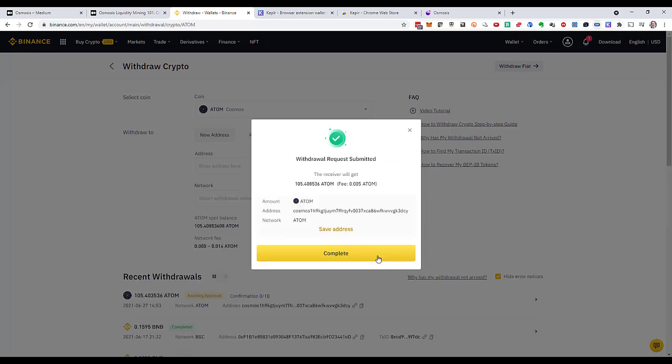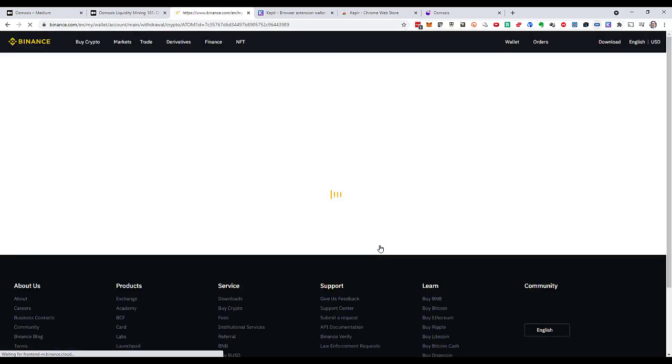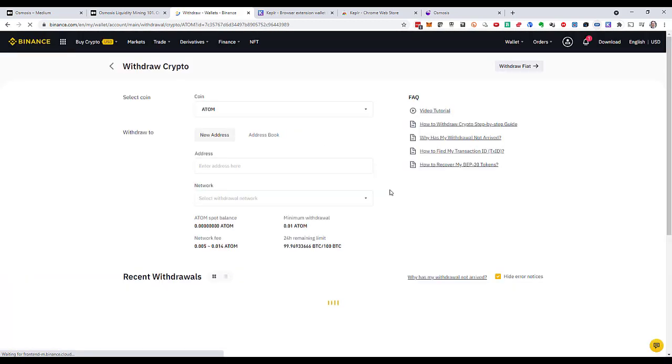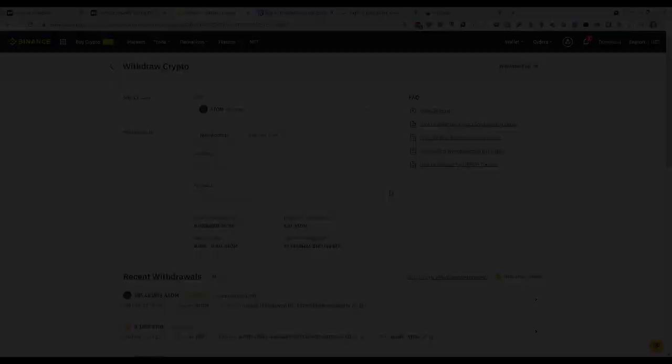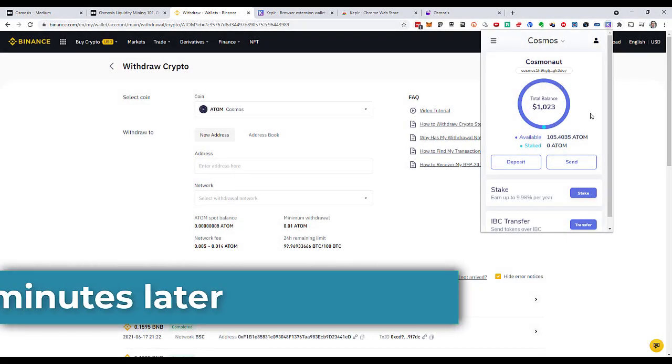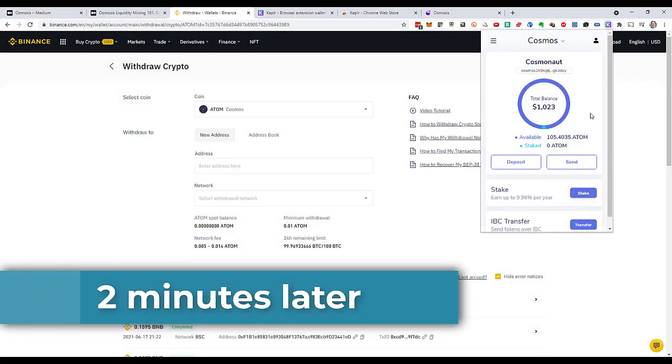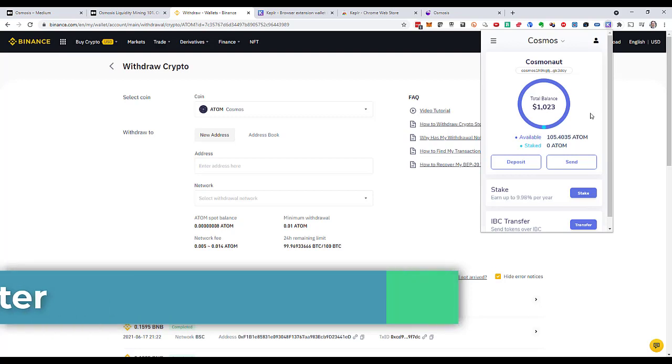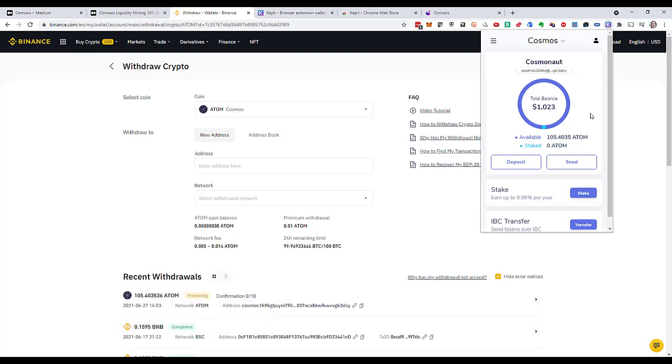So this is complete. It may take a moment because it needs all the approvals and the transfer on the blockchain. The tokens arrived. It took around about two minutes. That's good. Now I can go to Osmosis.